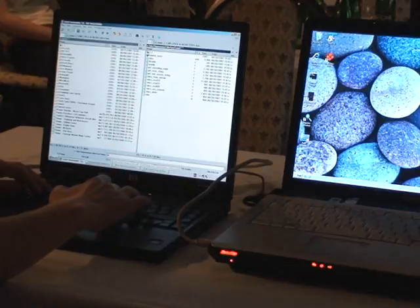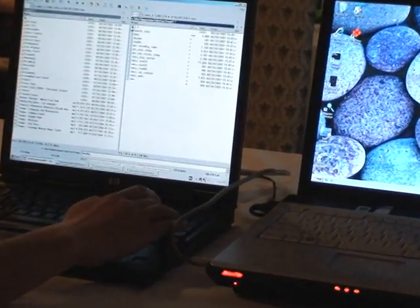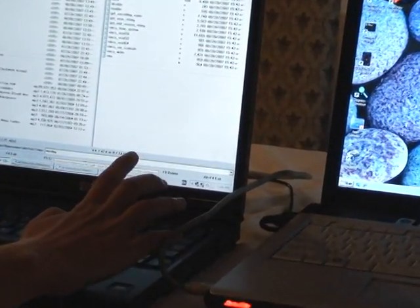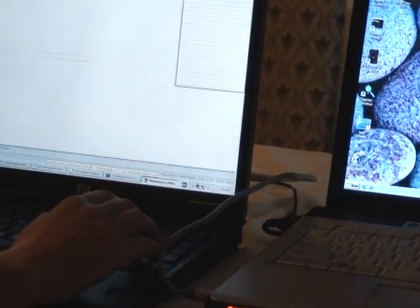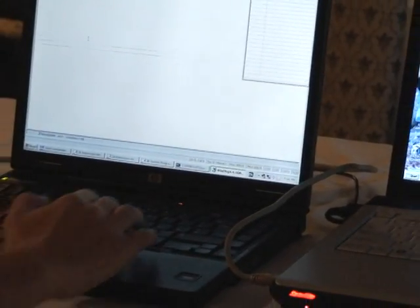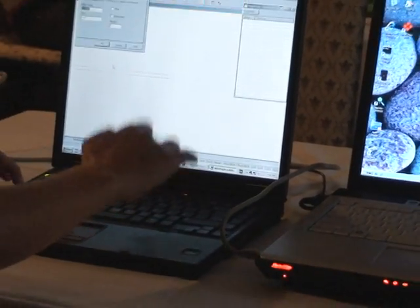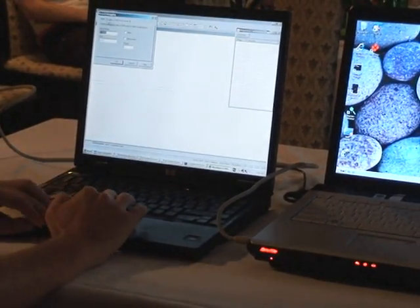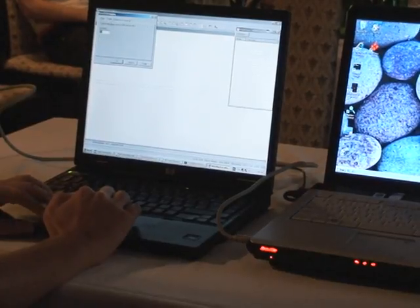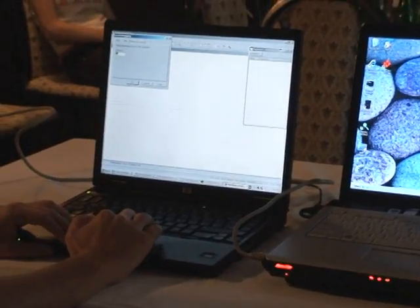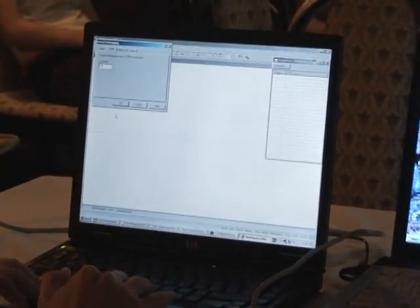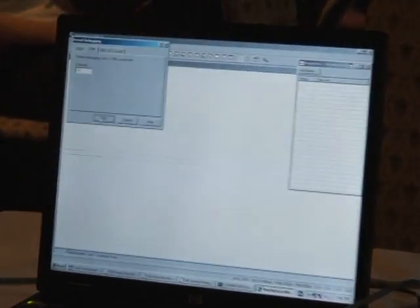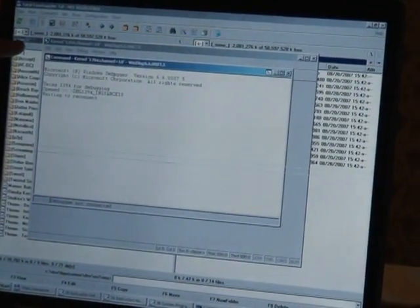I start Windows Debugger. It pops up. Then Ctrl+K. Click on 1394 Firewire. Channel is 10. OK. It waits for a connection.